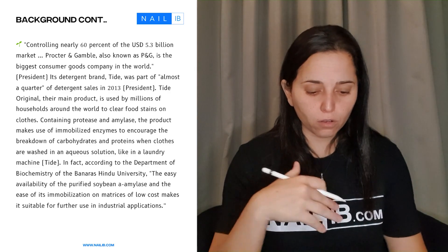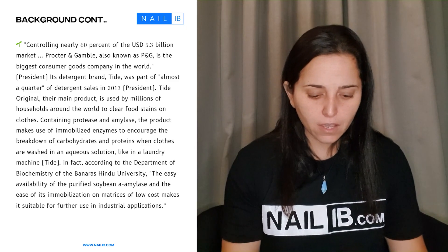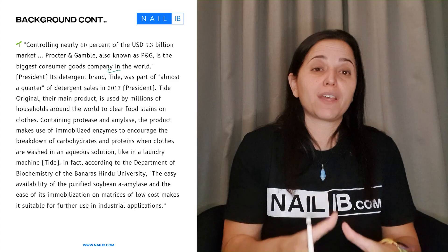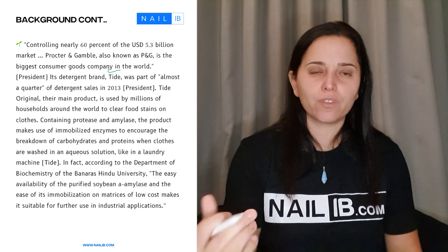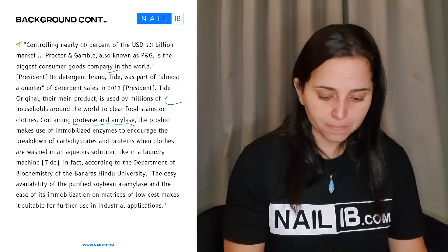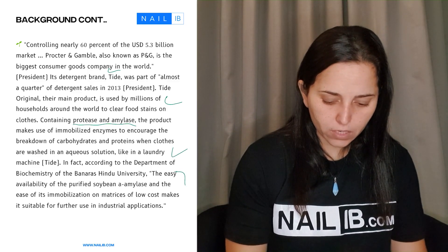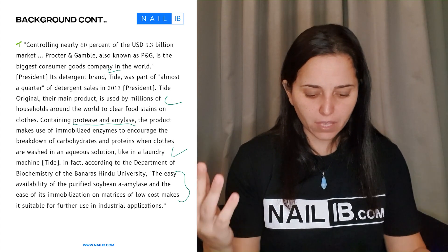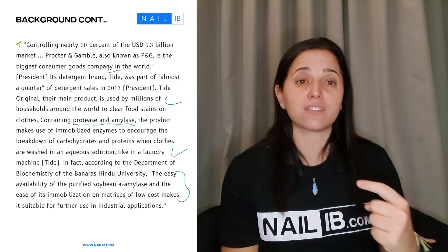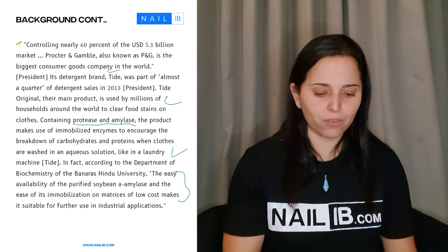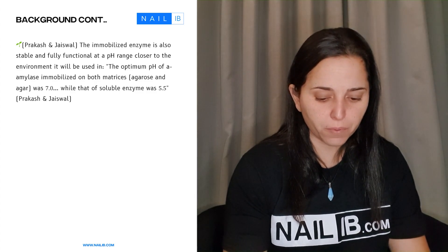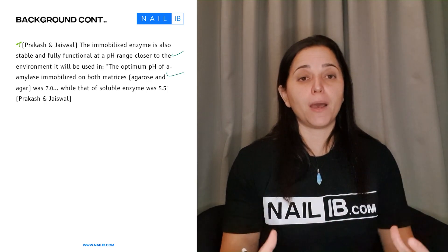Second paragraph: controlling nearly 6% of the USD $5.3 billion market, Procter & Gamble — now he's talking about Procter & Gamble, specifically about the detergent brand he's going to use in his lab. He's explaining more about that detergent and its main products, including what enzymes are present in the product and how they work. Again, he includes a quote here covering the specific enzyme components that make up the detergent. He's basically stating what ingredients compose the detergent he's going to use. The first paragraph is about the enzyme in general; the second is about the specific product — the detergent. He also explains that immobilized enzymes are stable and fully functioning across pH ranges.